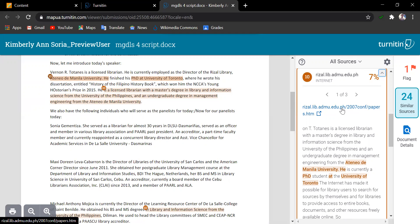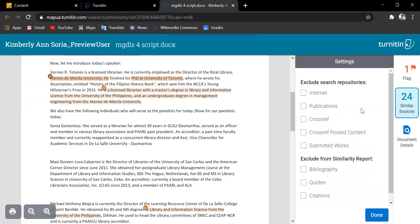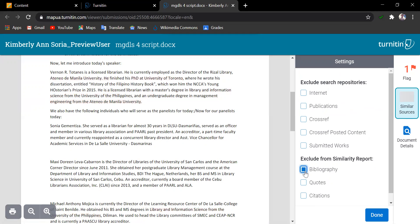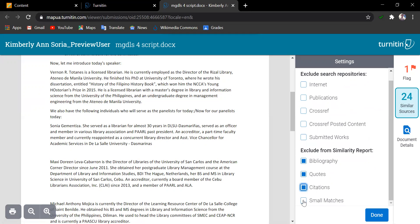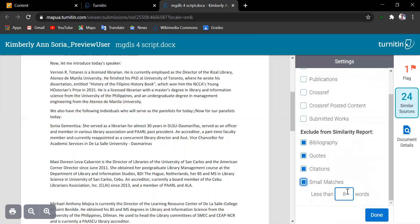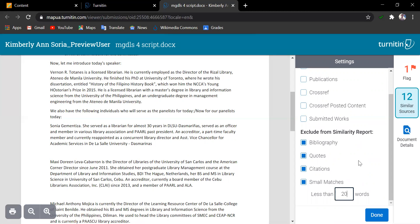So, let's click the cog icon and update the settings or update the exclude from similarity report. As you can see, it has 24 similar sources. And if we are to exclude bibliography, if we are to exclude quotes, citations, small matches with less than 20 words, automatically the score from the similar sources has been narrowed down.